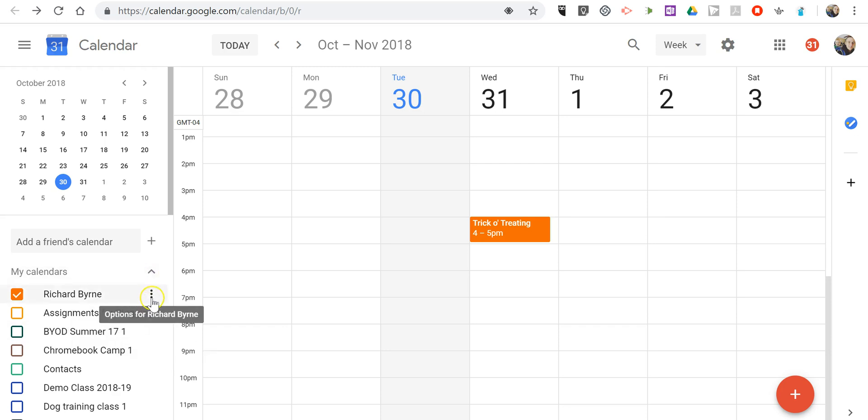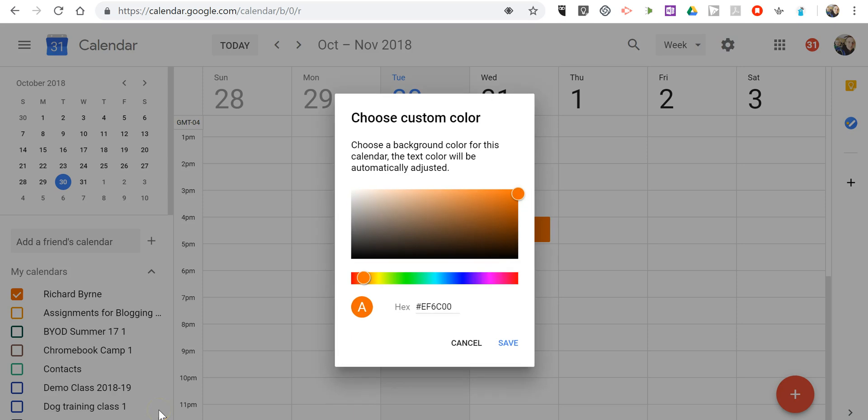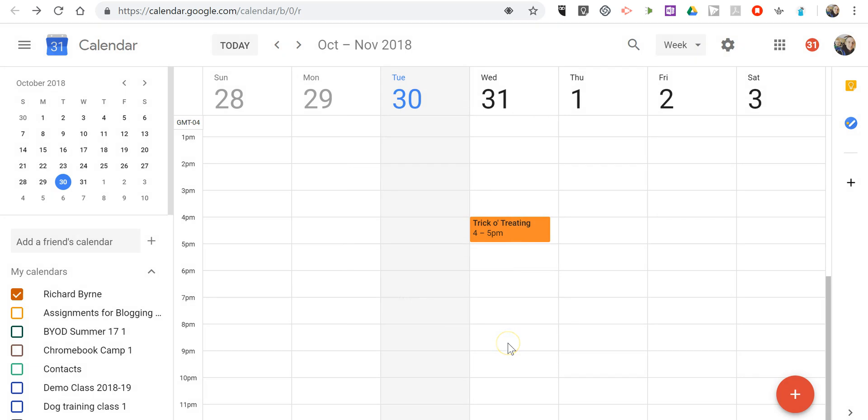Now if you look at that again, you'll see there's an option for adding a custom color. And you can maneuver that around to get the perfect color for your calendar.